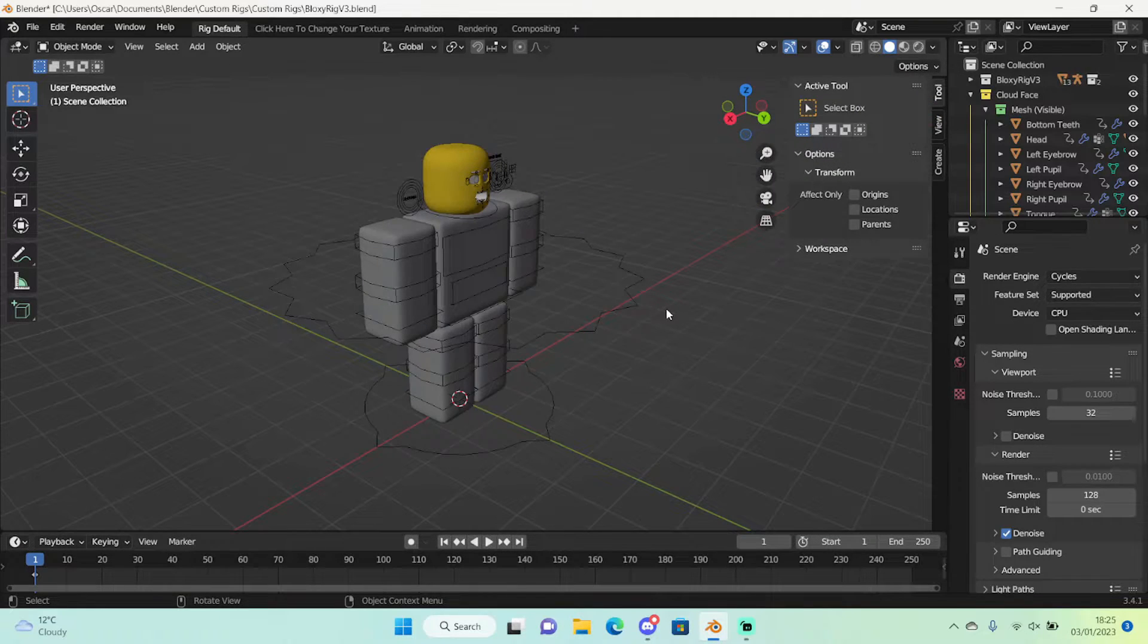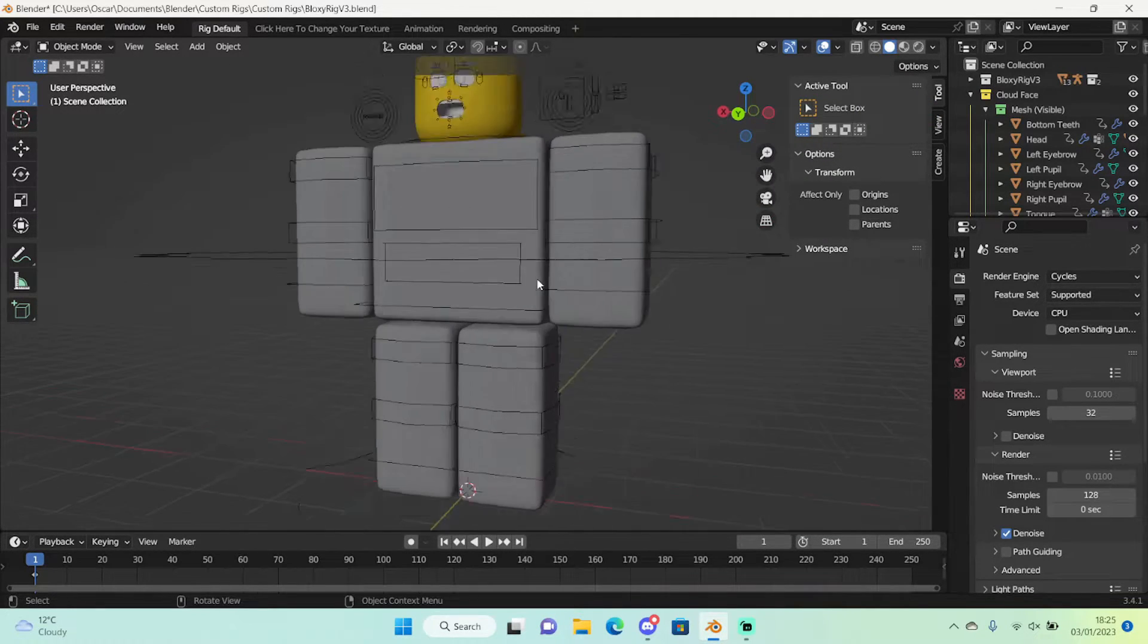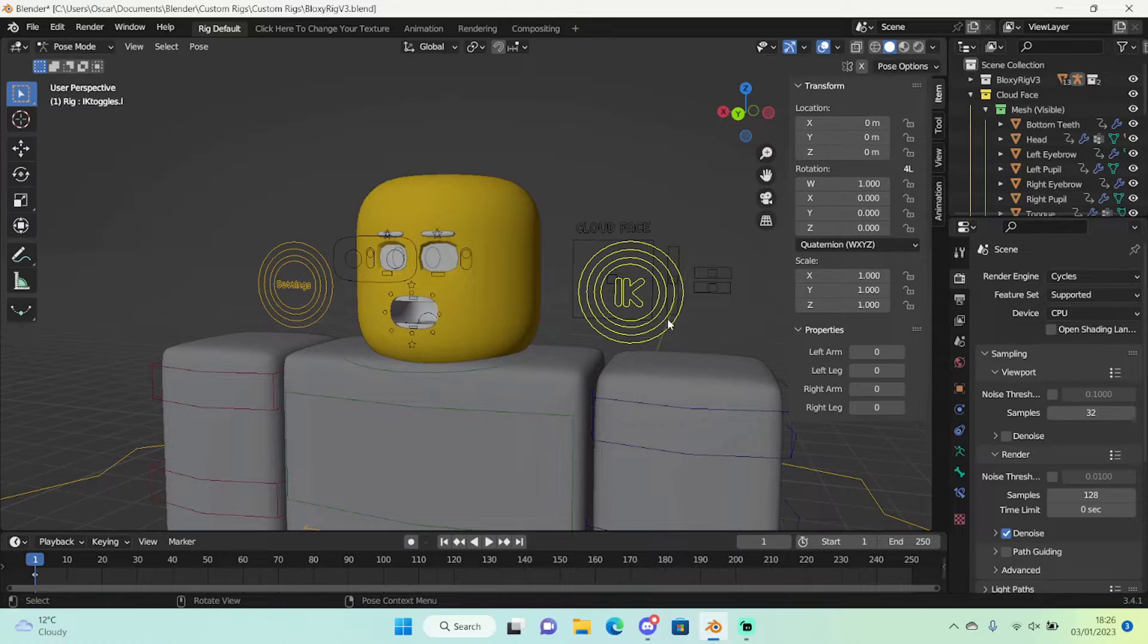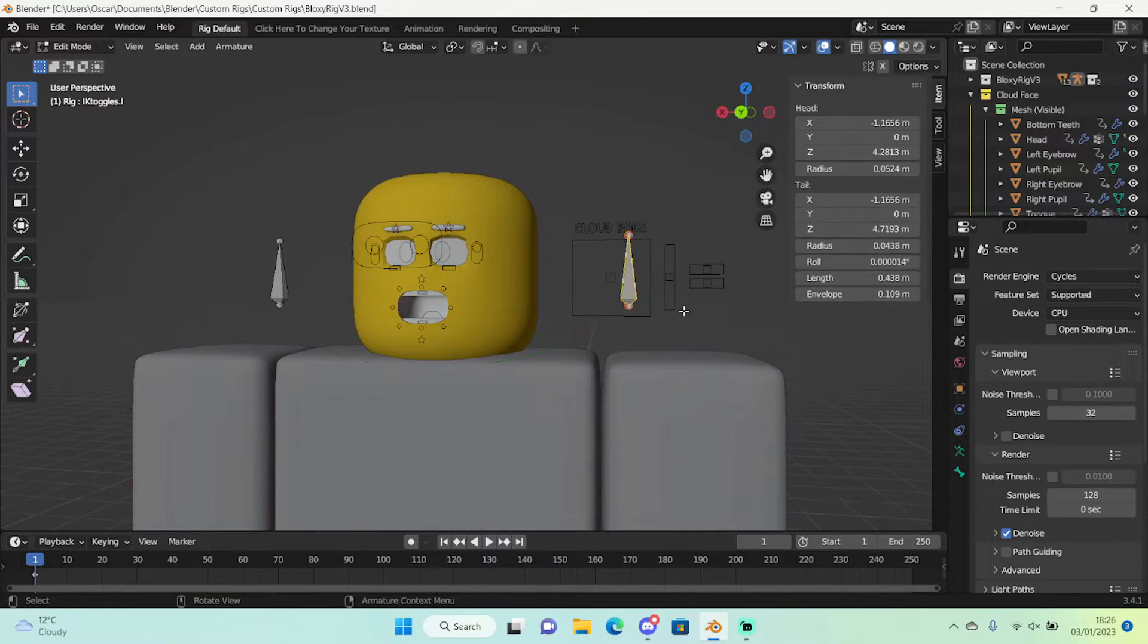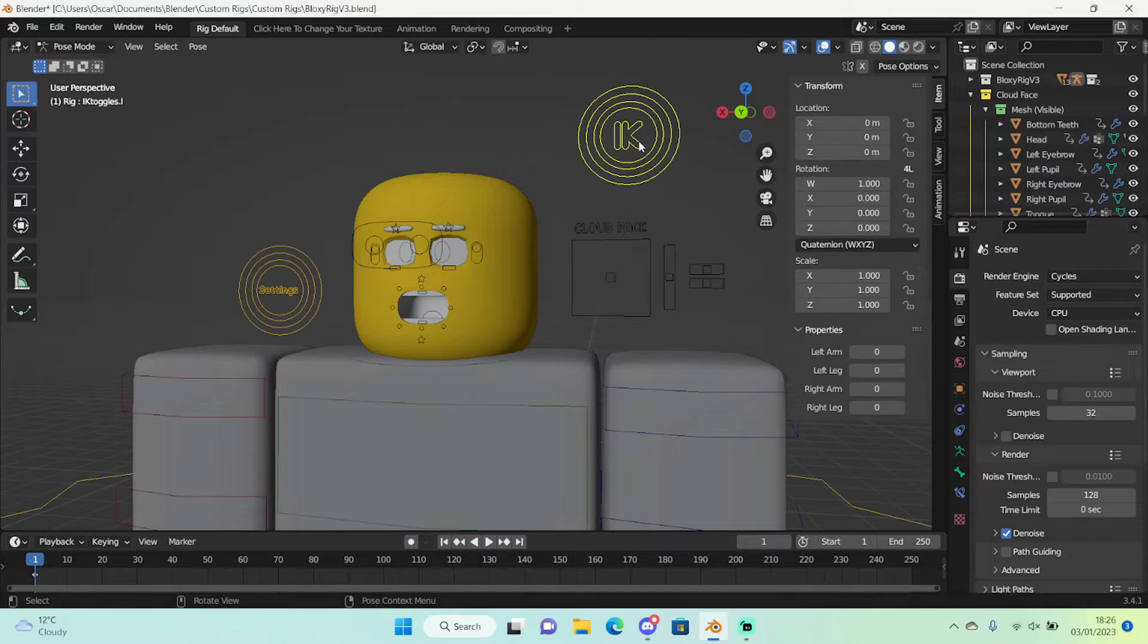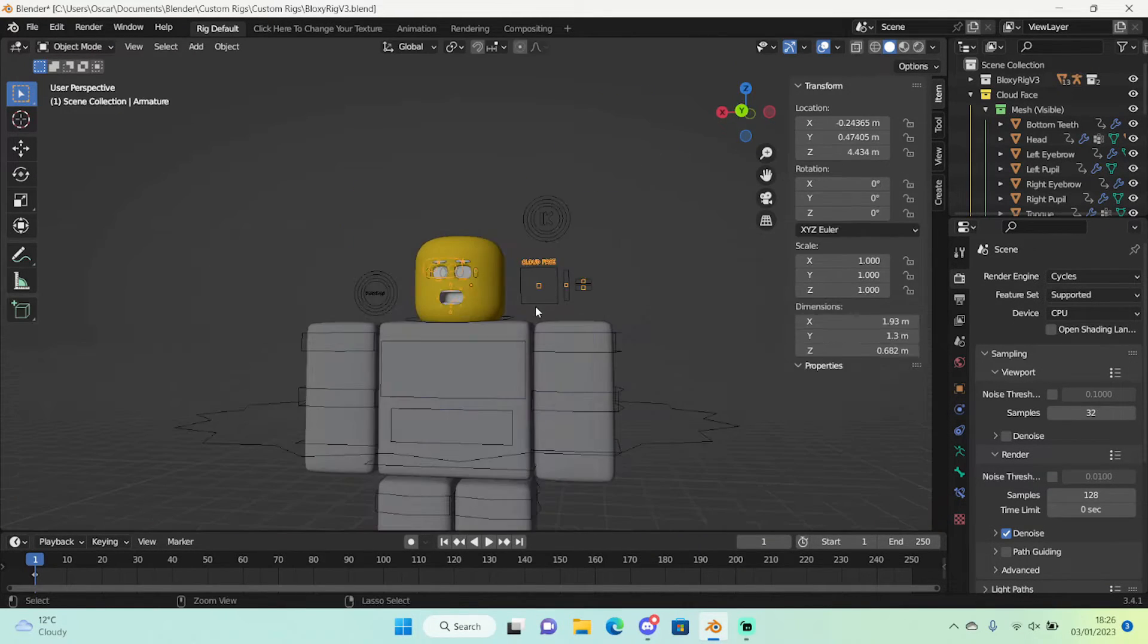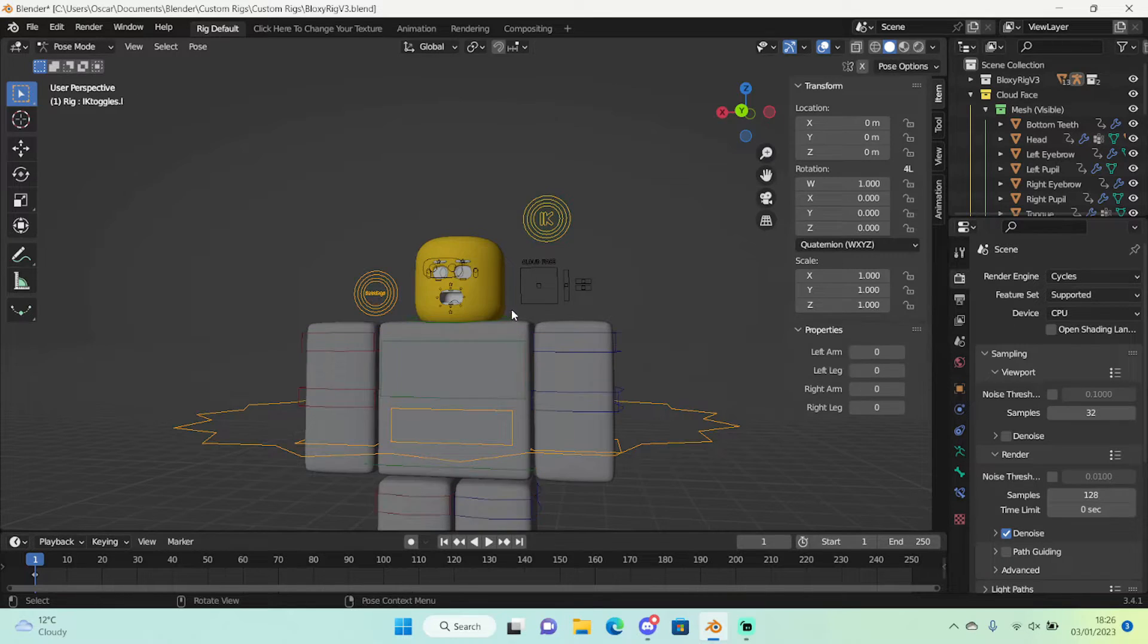So I'm gonna append this and as you can see we have a head here. Now this is overlapping. What you can do to fix this, you can go into edit mode, select that bone and just move it upwards. It's only a settings bone, it doesn't change much.